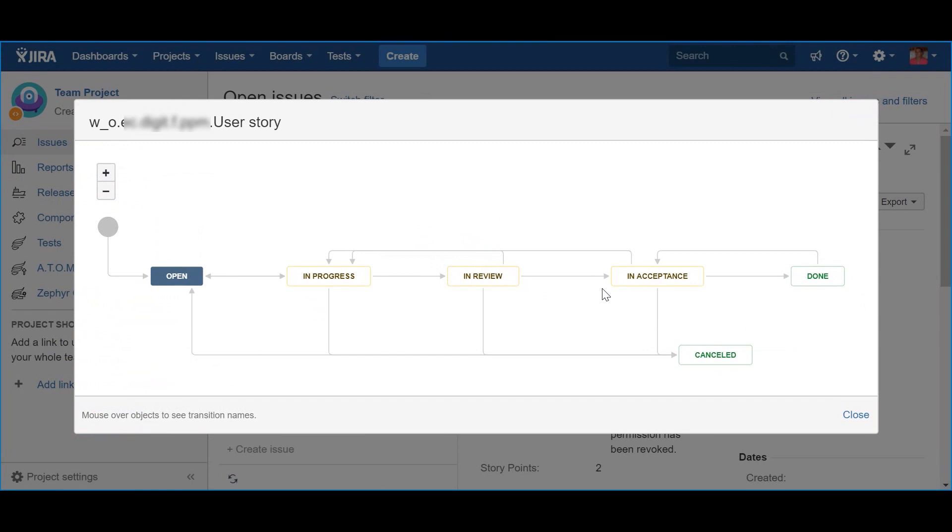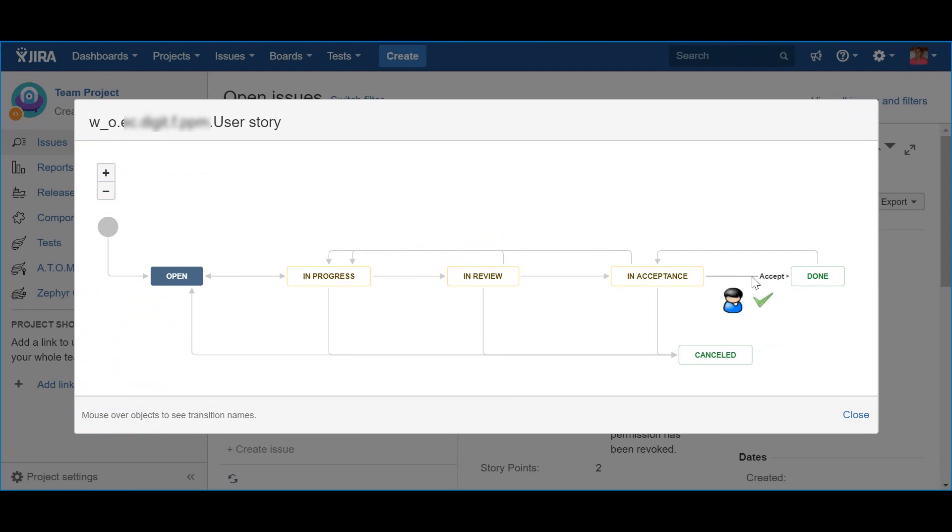Now, like in any normal circumstance, the product owner may or may not accept the story, due to whatever reason. If the story is not accepted, the action should be Reject, and the status will move back to In Progress. But if, on the other hand, the product owner accepts the story, and it complies with the definition of Done defined by the team, then it should be accepted via the action Accept.